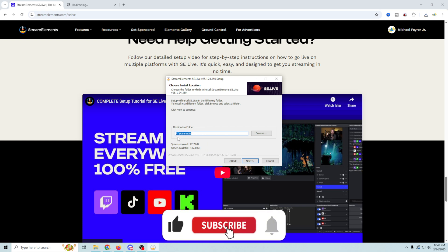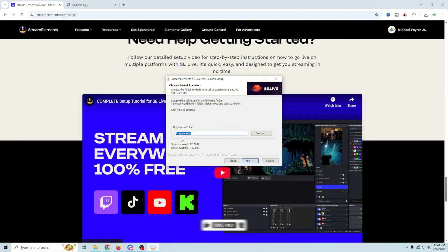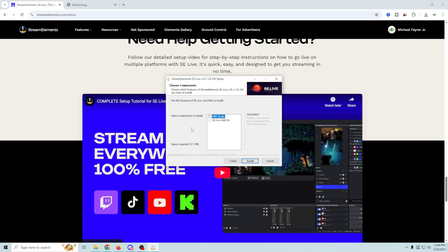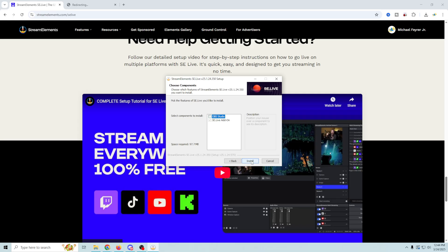Verify that this is the location of your OBS. Now yours is probably going to be in C Program Files OBS studio. Mine is in a different location, so just verify that it's in the right spot. Click next. Then you want to select the components that you want to install. Obviously I already have OBS installed so I don't need to check that. Just SE Live add-on and click install.